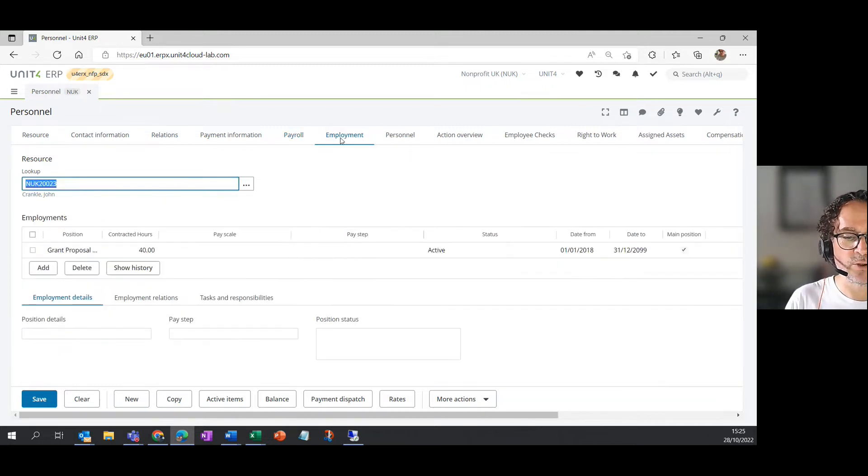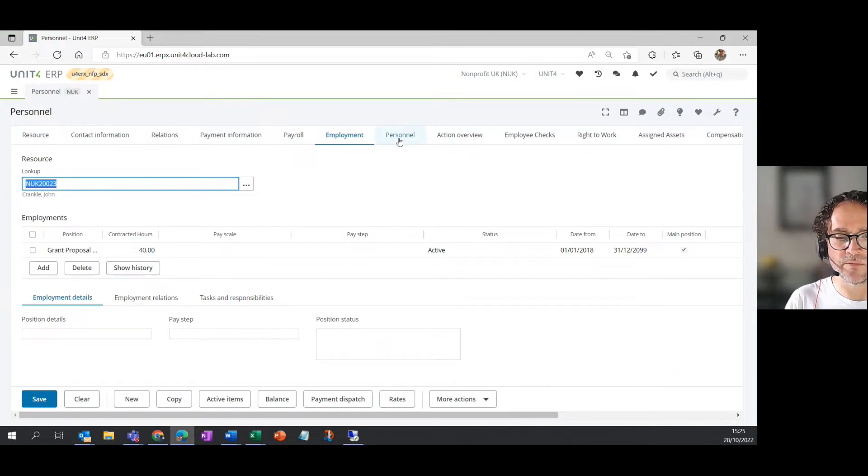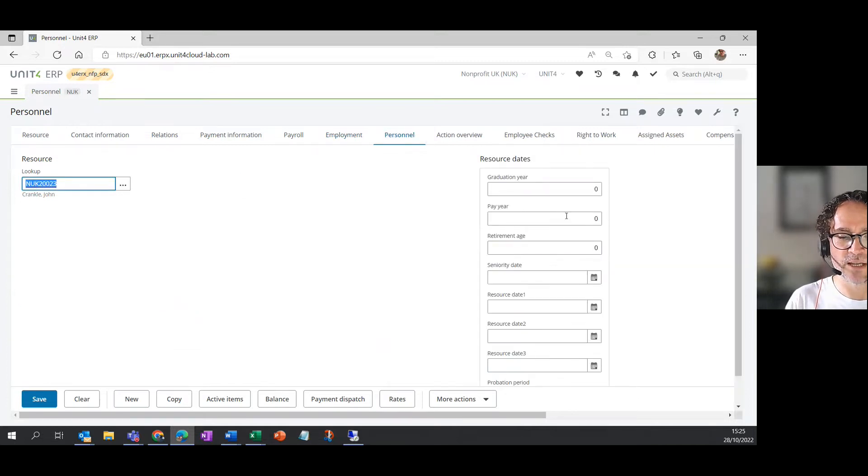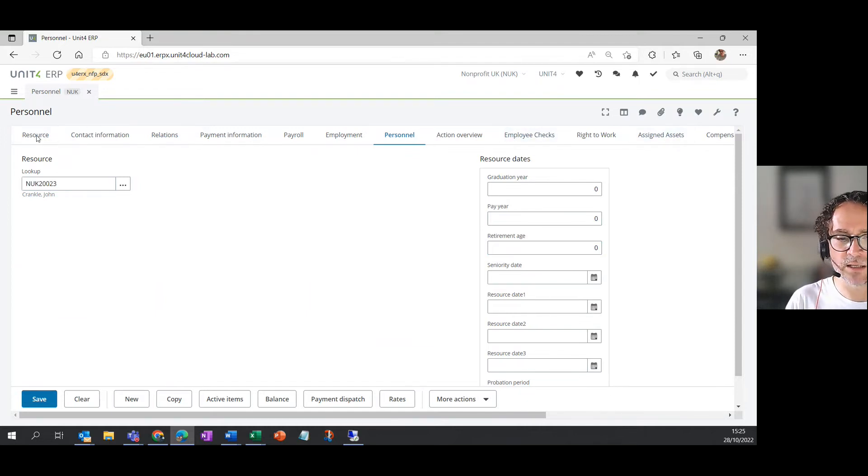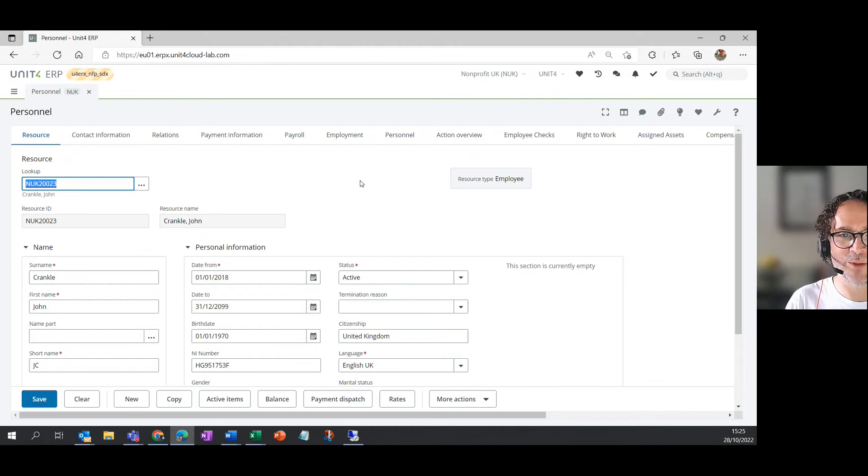The next tab is John's employment. So the job that John's in and we'll explain that in another video. And then the final tab that I'm going to cover is personnel, which just has some standard other fields relating to John. The tabs that you see after that are specific to your system. So I won't cover them in this video, but I hope that was useful. Thank you.